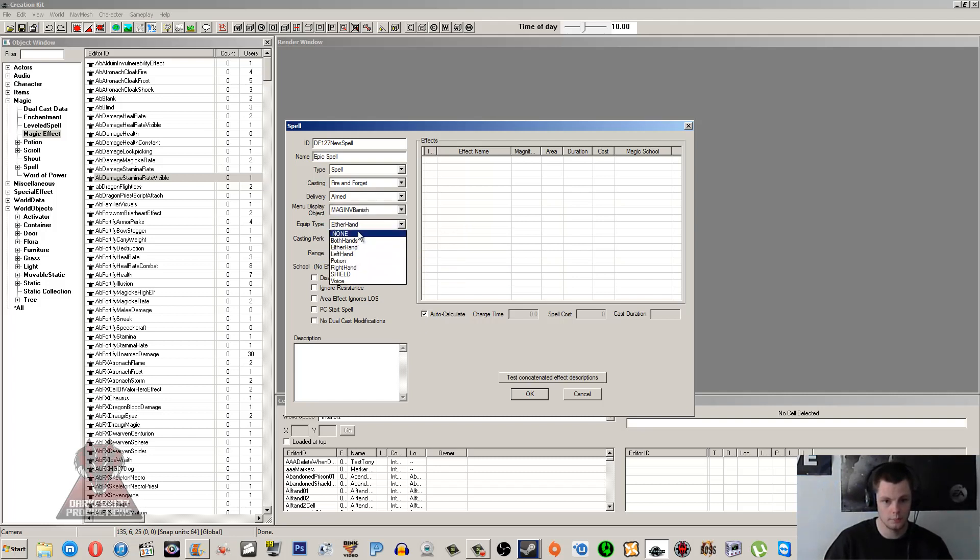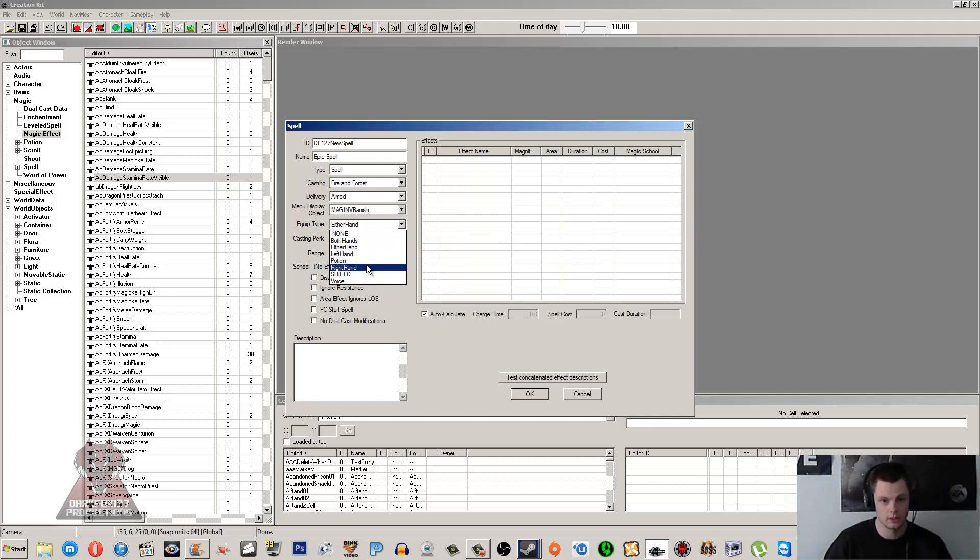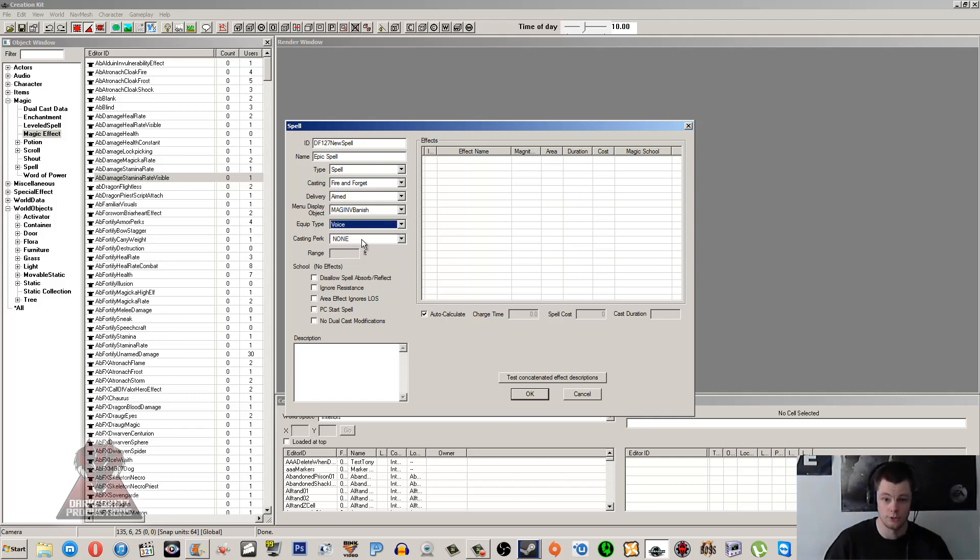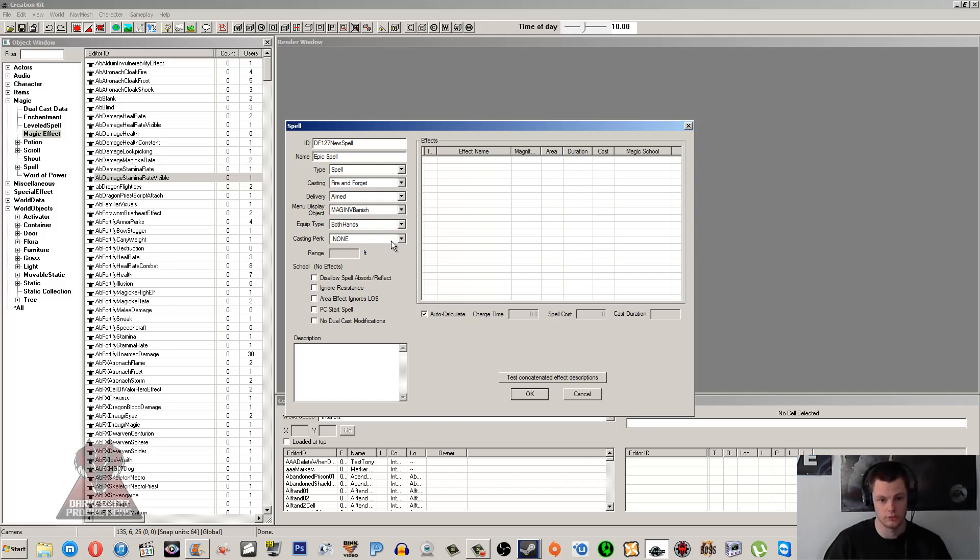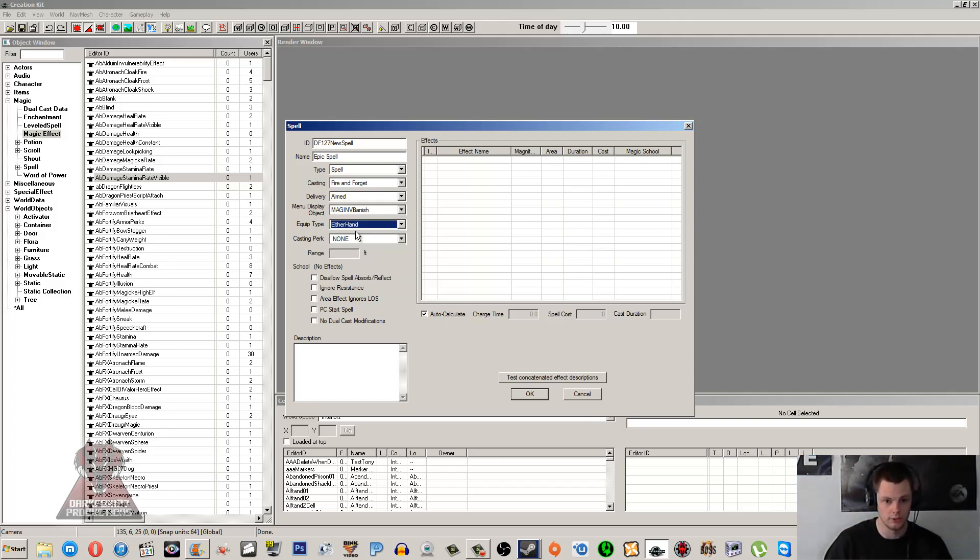So if you don't state a menu display object here, it's going to use the one from the top magic effect. And if you do state one here, this is going to overwrite any that are set in the magic effect. So I usually do it here on my spell. I'm going to use the Banish one. Equip Type - you can have this Both Hands, Either Hand, Left Hand, Right Hand. Potion and Shield aren't generally used. And Voice is what you're going to need for your shout. But I'm just going to say Either Hand, I'm not going to restrict it at all.